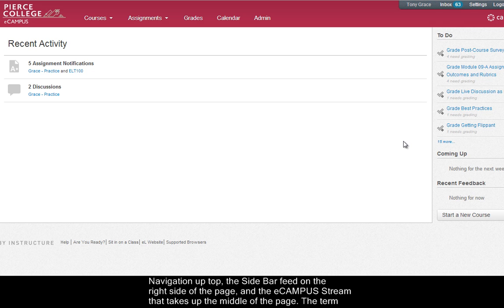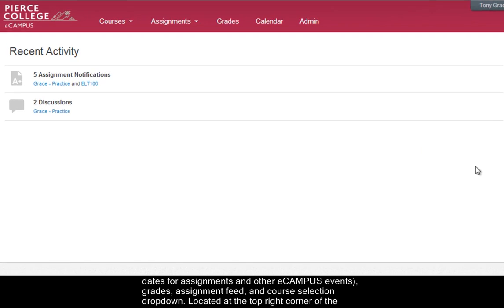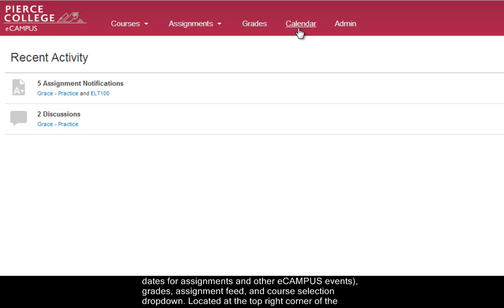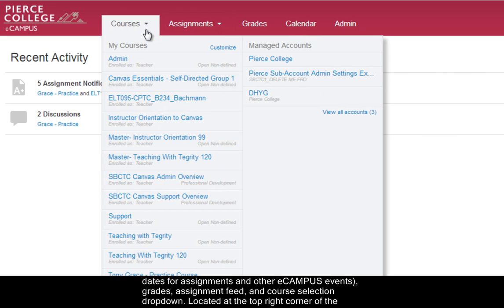The term global navigation means that no matter what class or page you're in you'll always have access to your calendar which populates due dates for assignments and other eCampus events. You'll have access to your grades, your assignment feed, and the course selection drop-down menu.